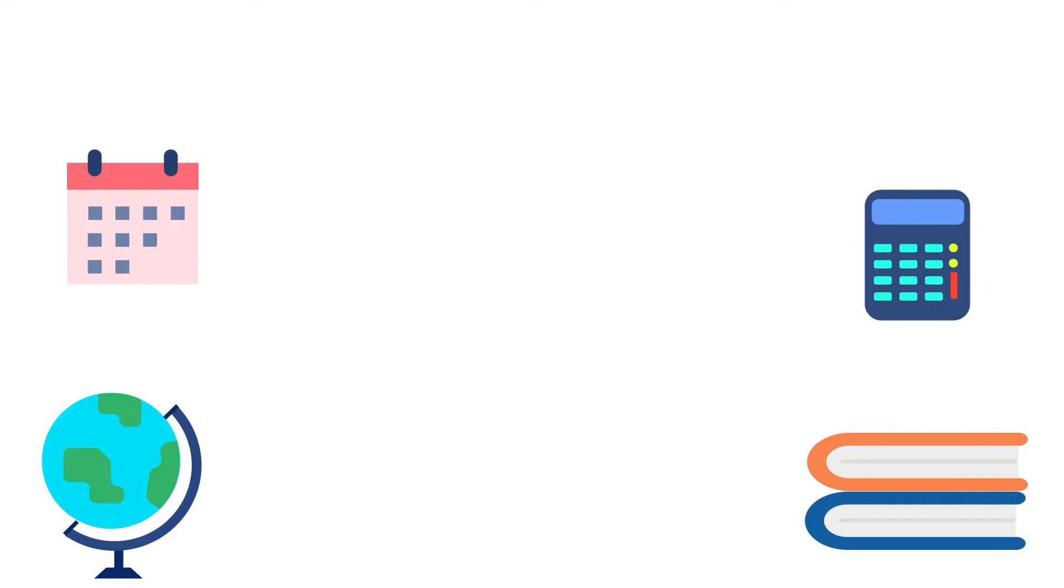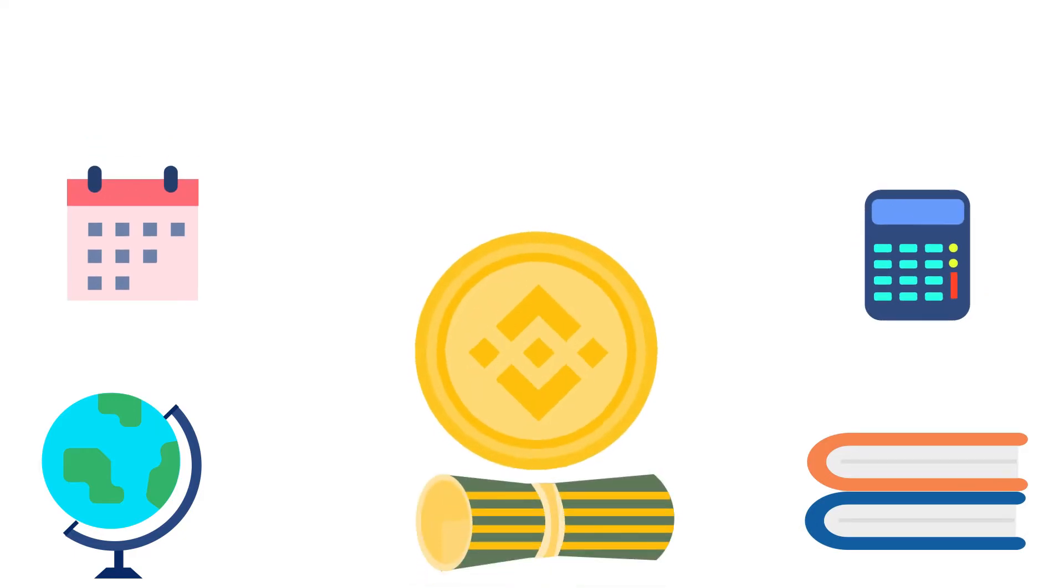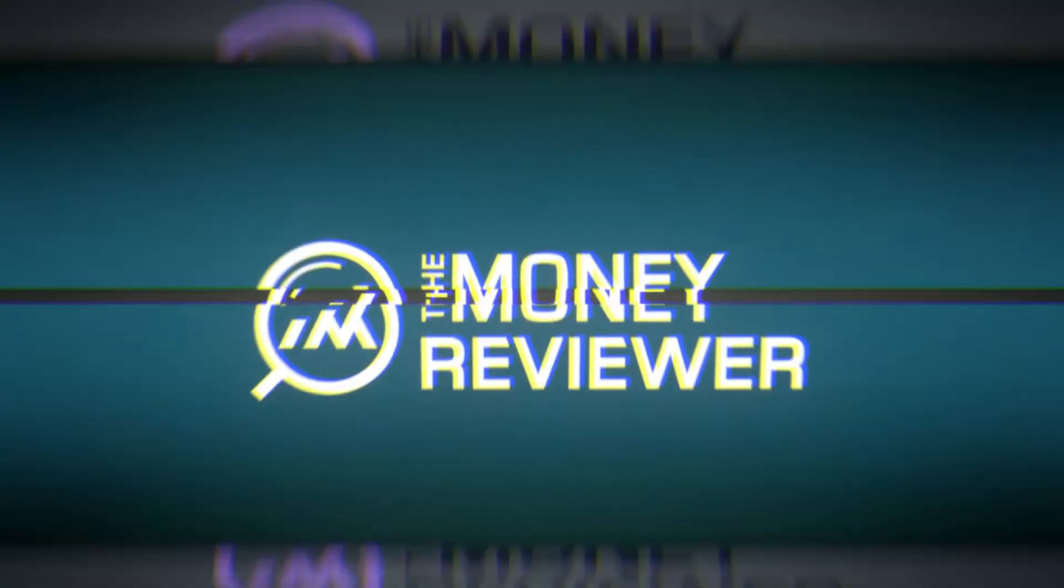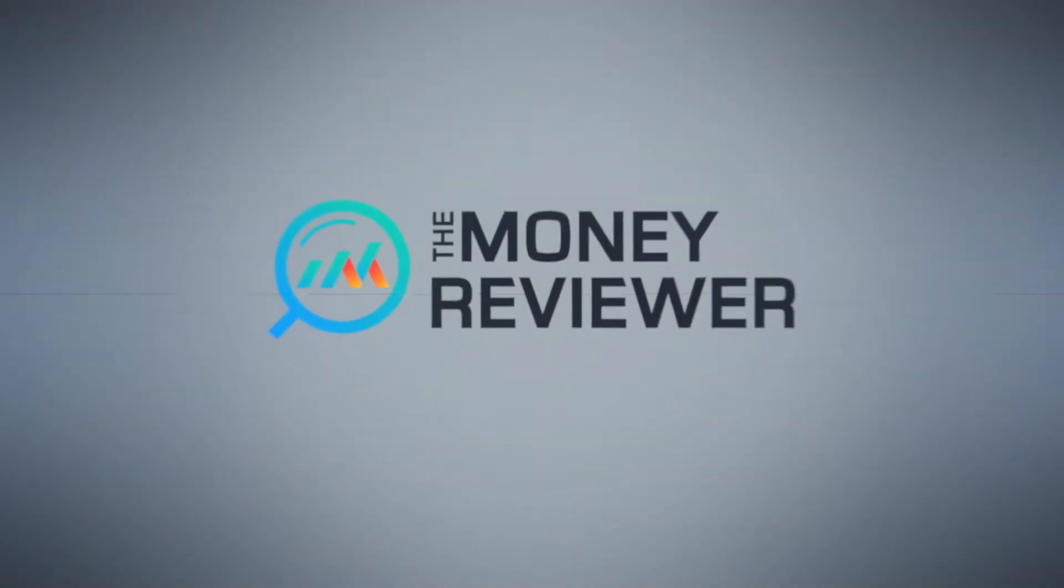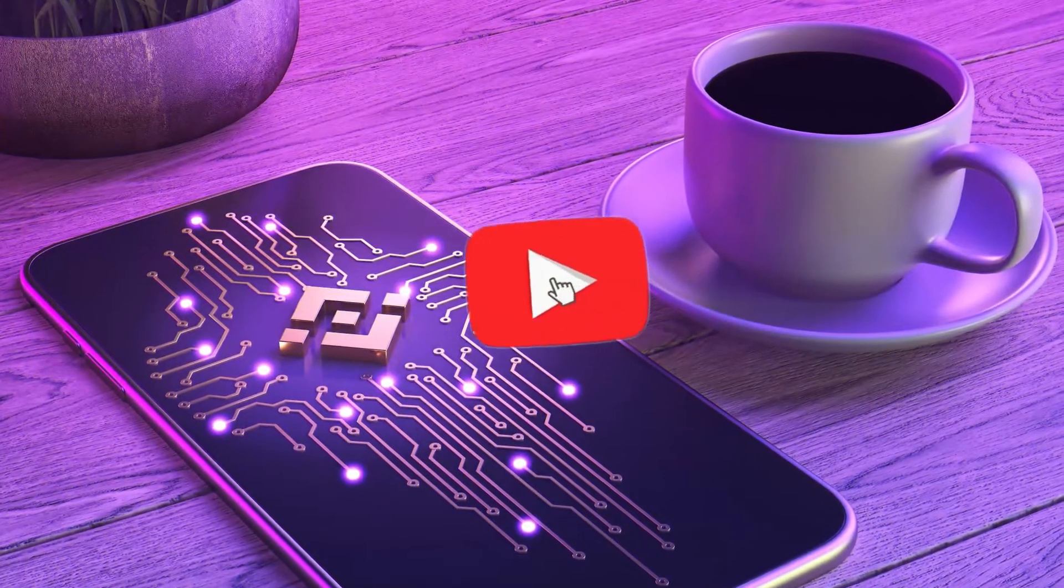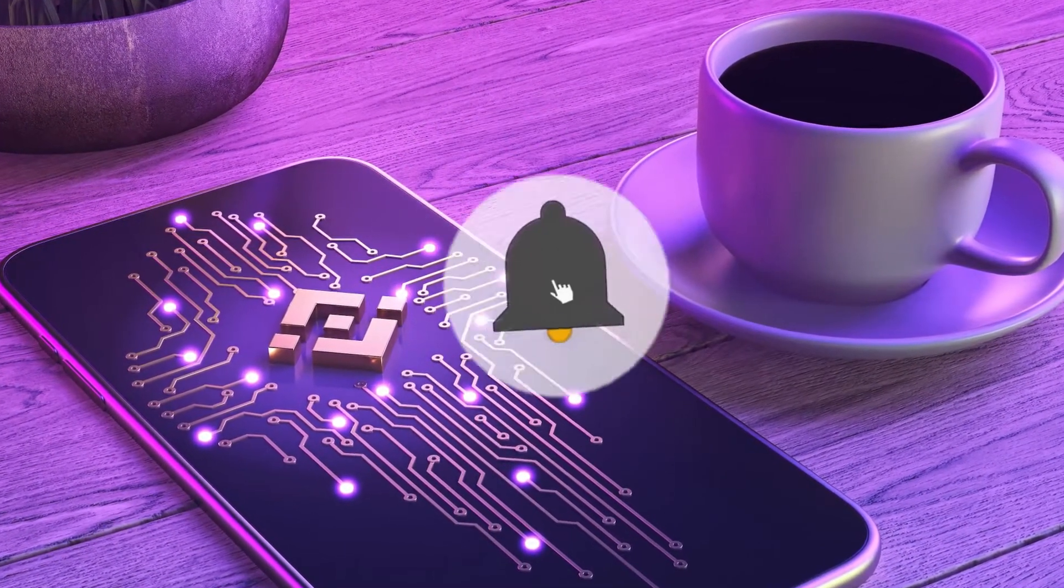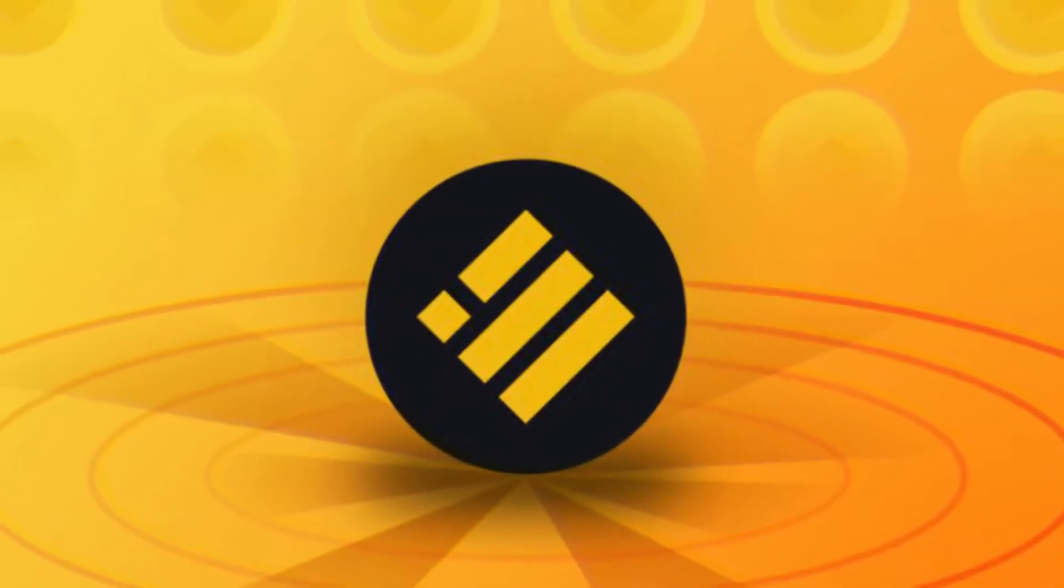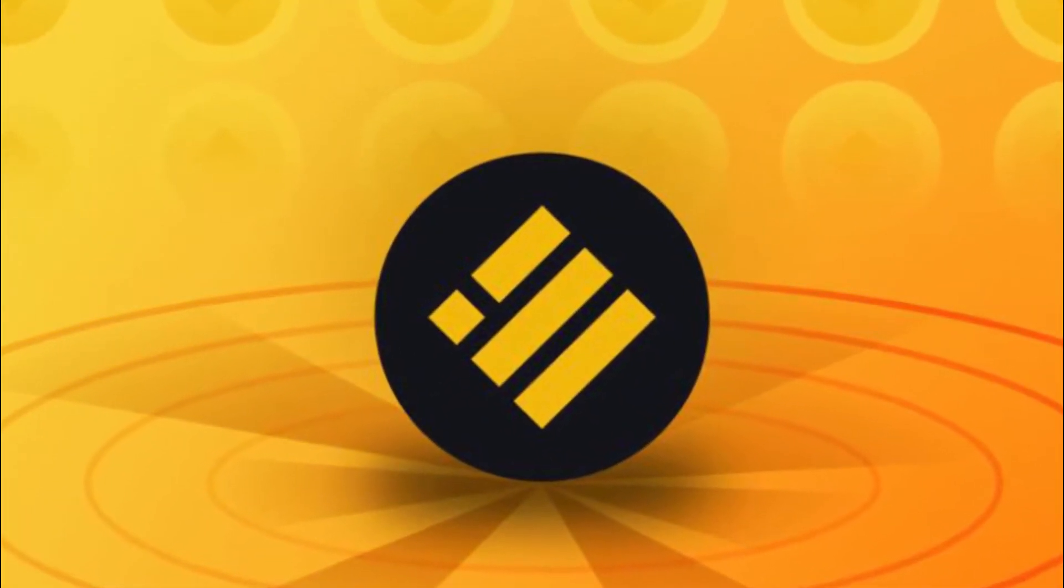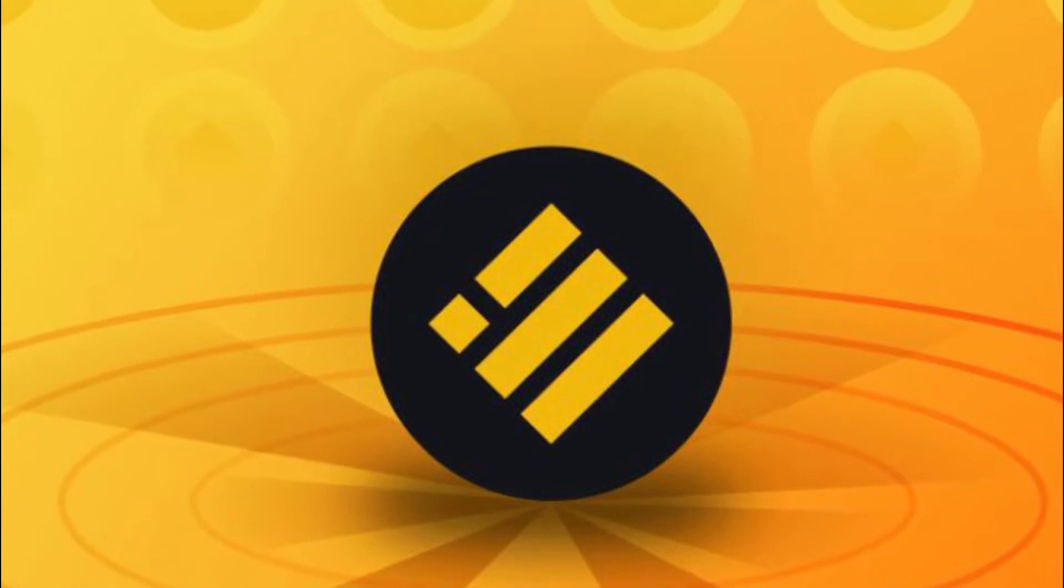Learn about what BUSD is used for, the advantages BUSD has to offer, and the advancements it has made in the space. Welcome back to another episode of Money Reviewer. Subscribe to the channel now if you enjoy this type of content and hit the notification bell to never miss any of our latest videos. In this episode, we will be going over BUSD, all you need to know about the stablecoin. Let's dive in.